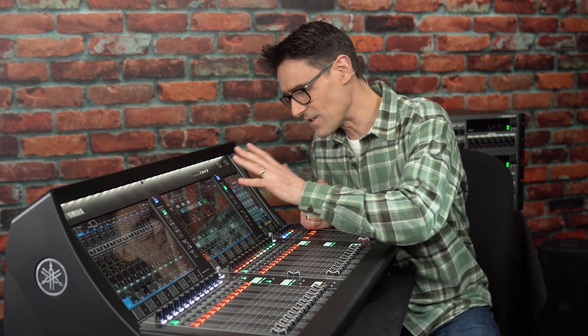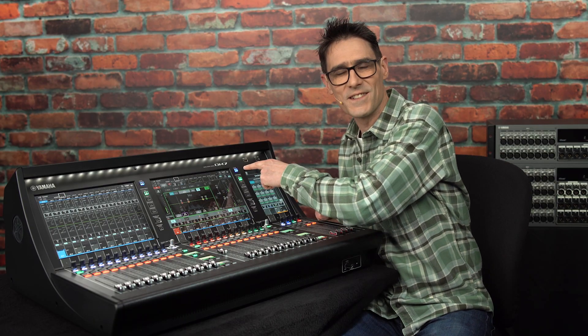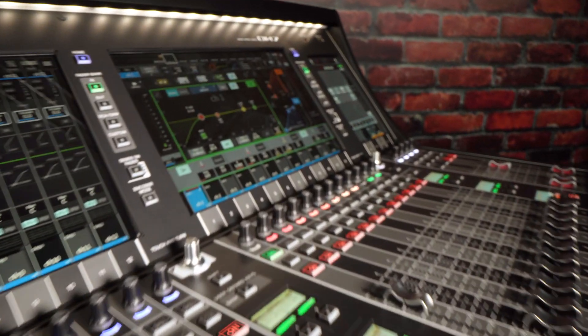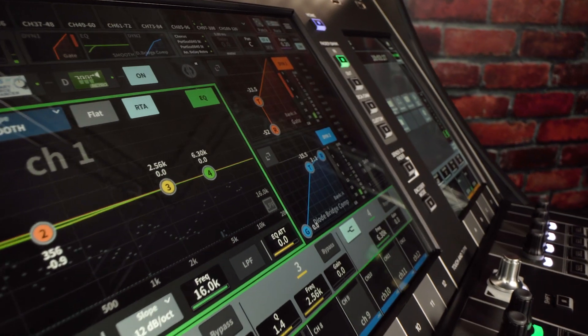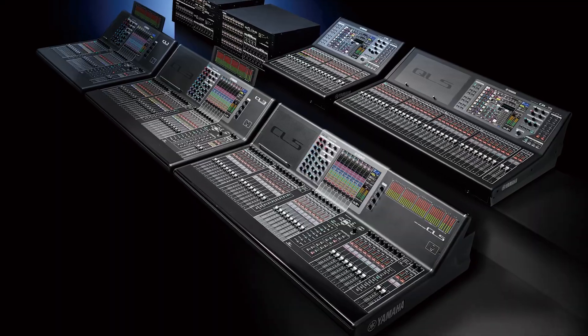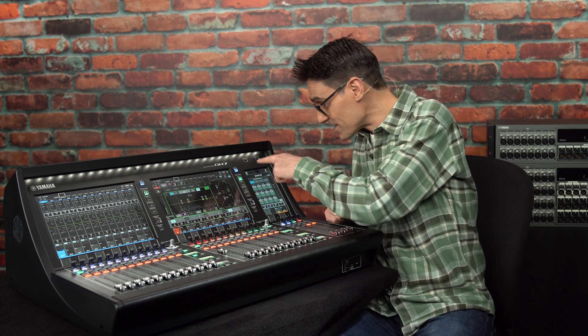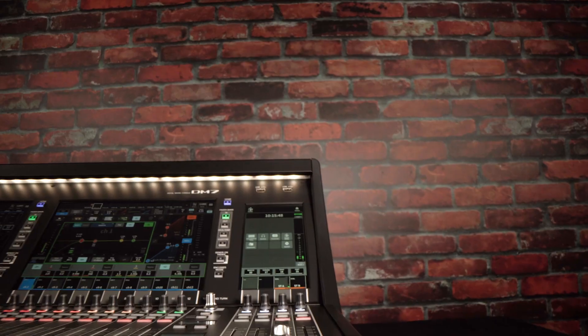Welcome back to our DM7 training videos. We've already taken a tour of the hardware, and now I'm going to guide you through the on-screen GUI. The screens are 12.1 inches — big, bright, and beautiful. You may recognize similarities with Yamaha's RIVAGE PM systems and also with CL and QL series digital mixers, yet there are also some unique features, especially when it comes to the 7-inch utility screen.